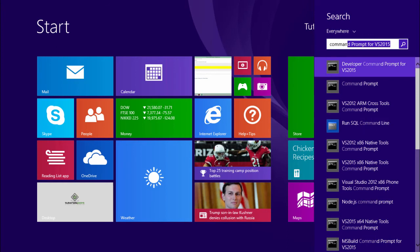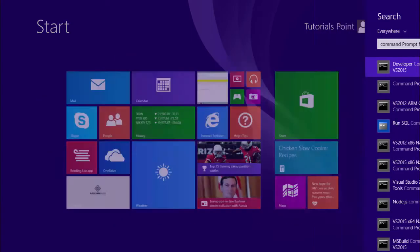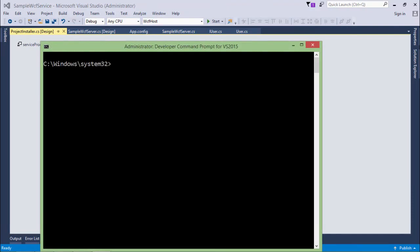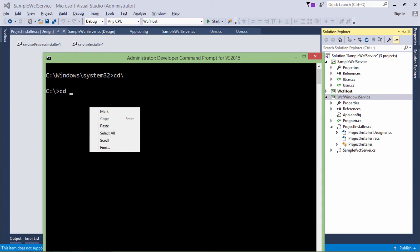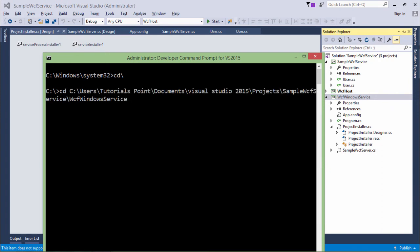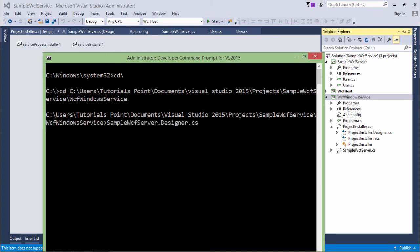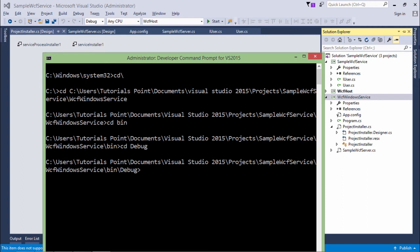Here you can see developer command prompt for VS 2015. I'll run it as an administrator. Now I will change the path to the current location. For that I'll say CD slash and then CD space. I have copied the path already so I'll just paste that. This is where all the files are located. Inside that you will get bin, again debug, and inside this you will get the name of the files.